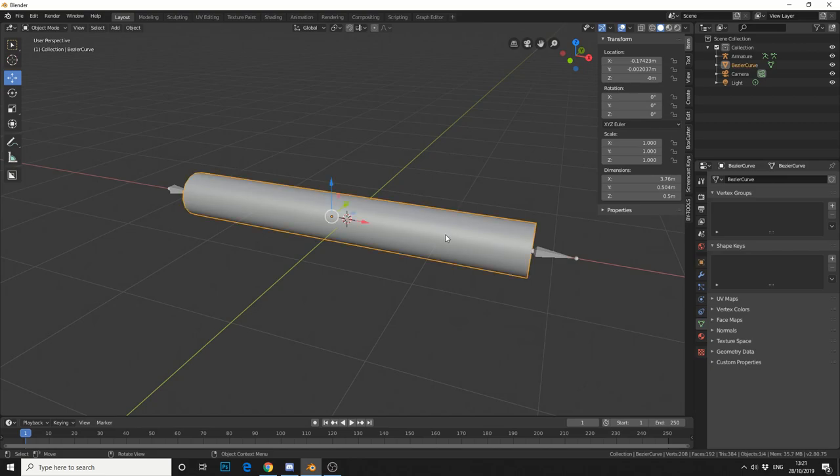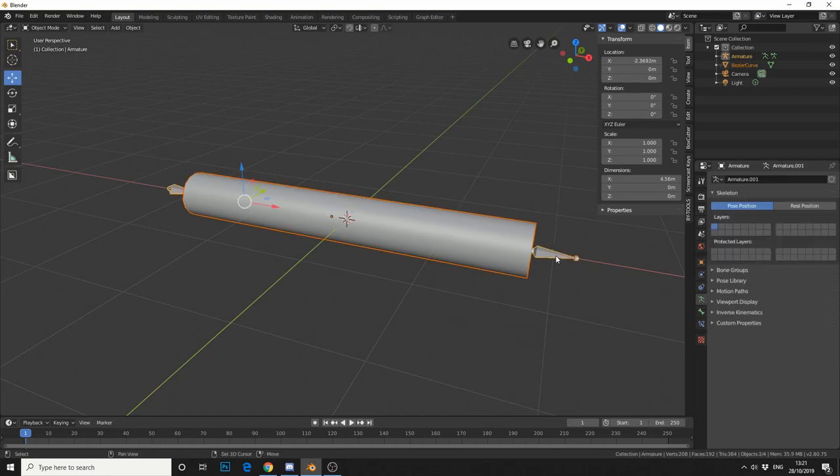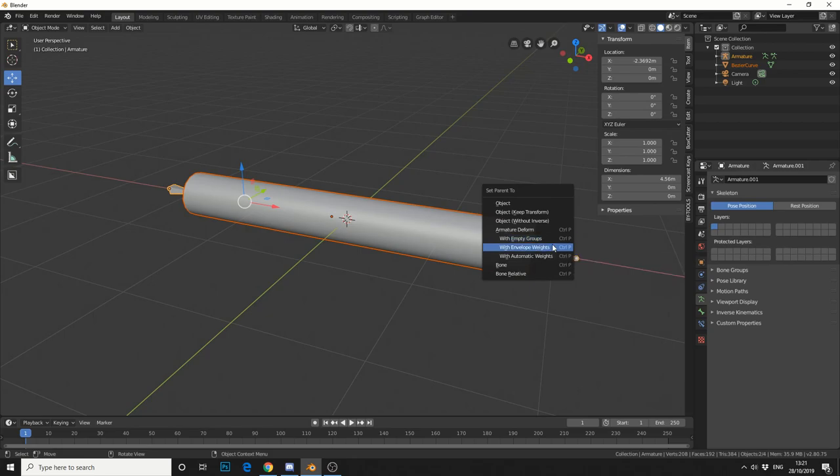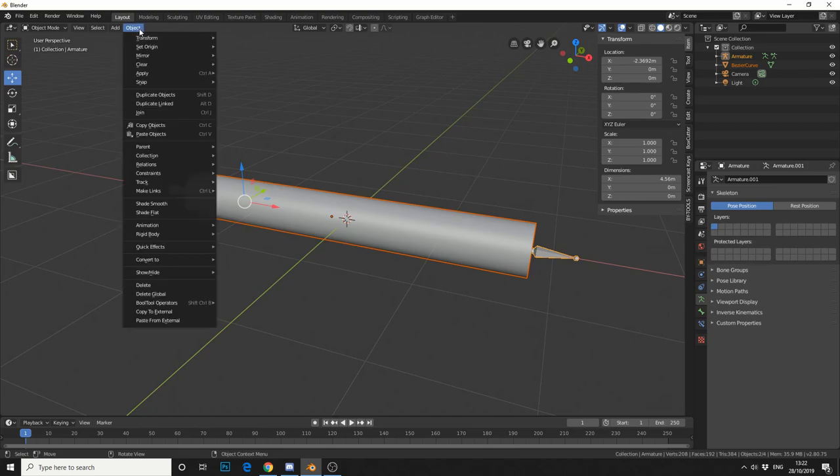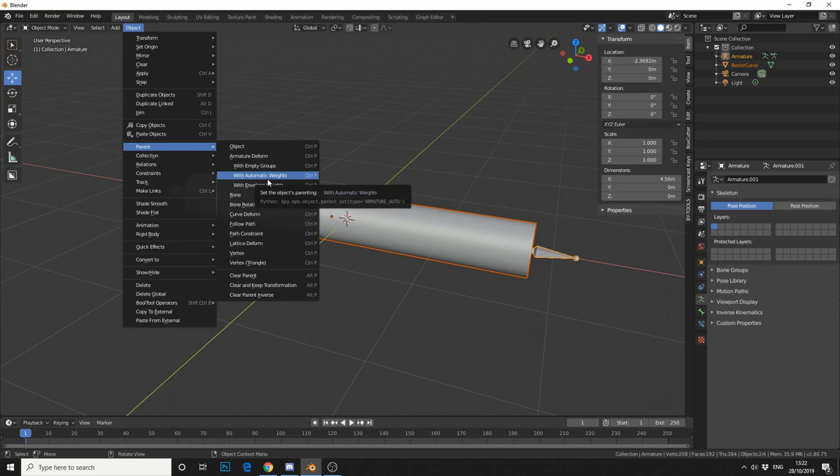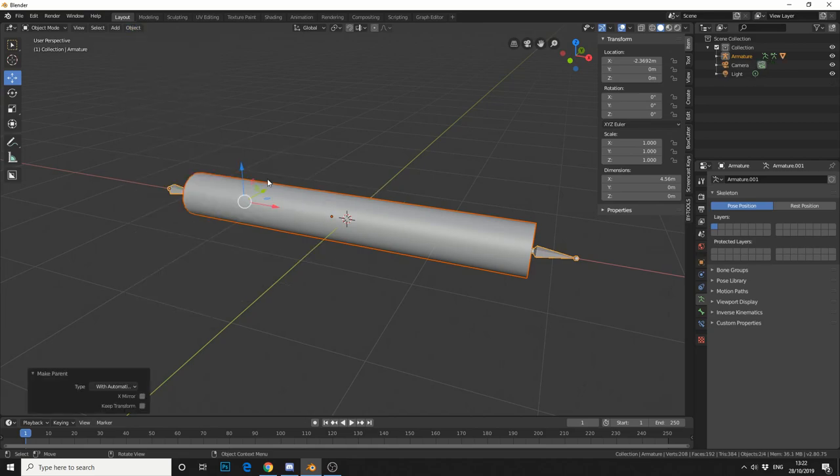Select the object, hold shift, select your bones. Now you can use the shortcut, ctrl and P, and you'll see it here, armature with automatic weights. Now for some reason, if your shortcut's not working, you can go to object, parent, armature deform with automatic weights, and just click it.